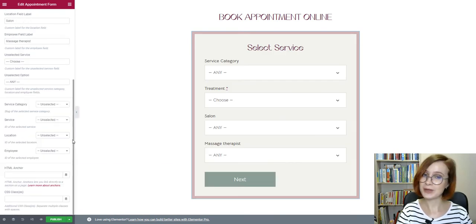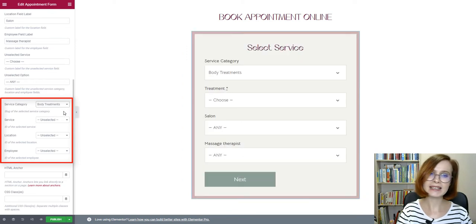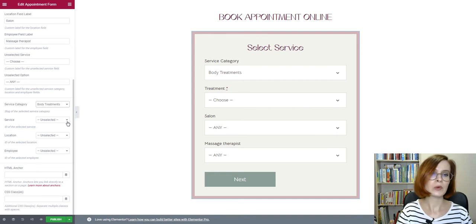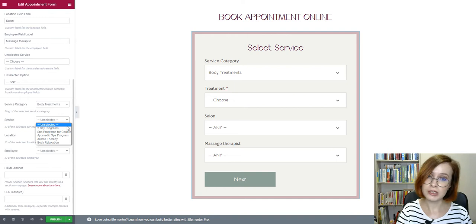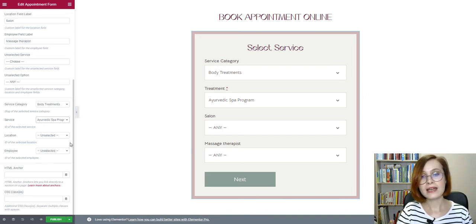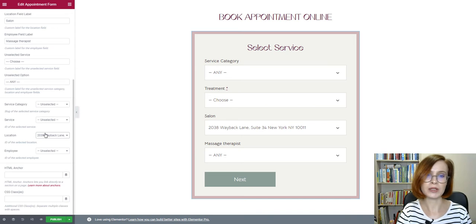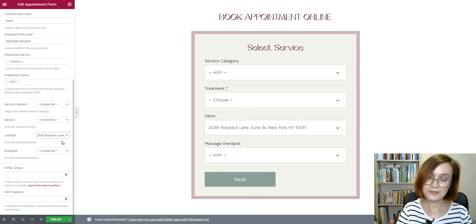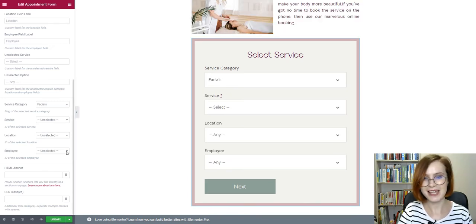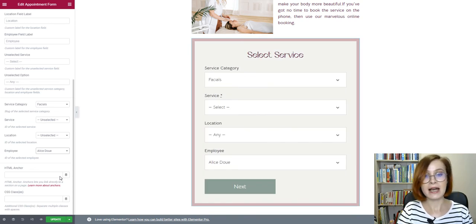The next settings are designed especially for pages dedicated to separate services or employees. While adding an appointment form to a particular page with one of the service descriptions, you can pre-select the form so that the prospect won't need to search for it in the drop-down menu. The service category and service can be predefined — they'll only need to pick out the location and opt for one of the staff members. This makes the process faster and more convenient for the client. This option is also handy if your site offers services only in one location. On an employee page, you can select his or her name beforehand.